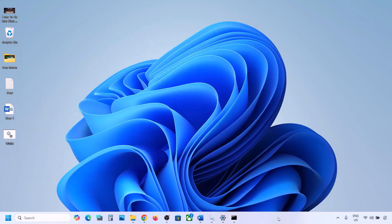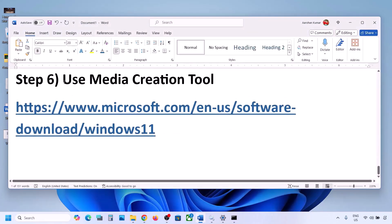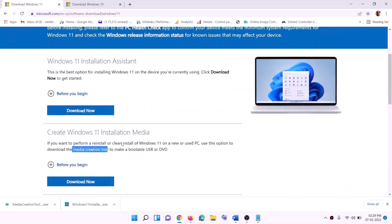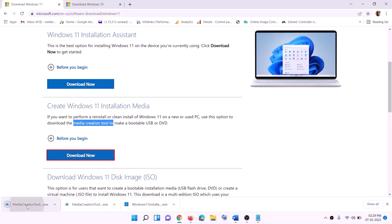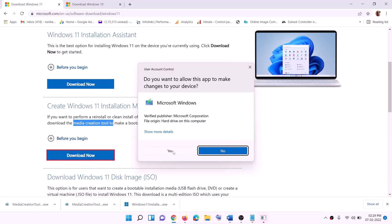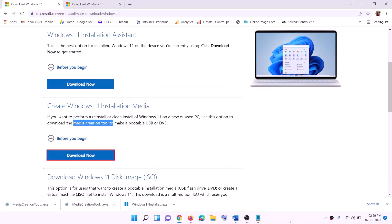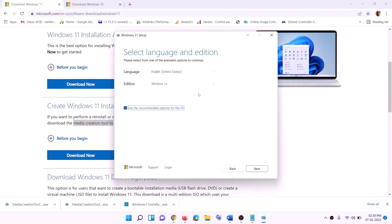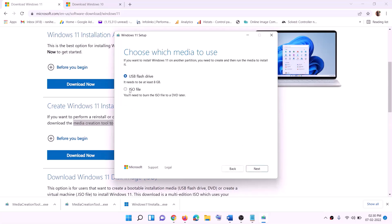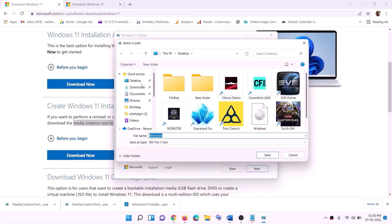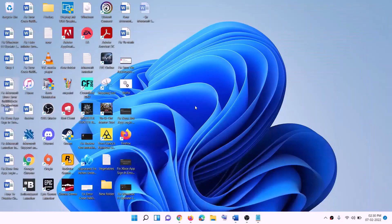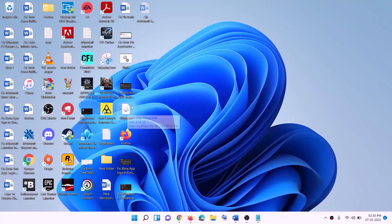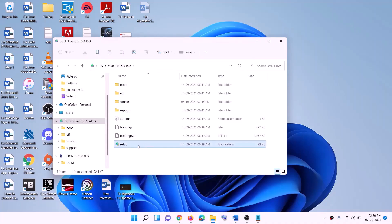If still not working, the last step is to use the Media Creation Tool to update your Windows 11. Go to the Microsoft website — the link is in the description — and click on Download Now. Run the exe file, click Yes to allow. The Windows 11 Media Creation Tool will load. Click Accept, by default Windows 11 will be selected, click Next, select ISO File, then click Next. Set the save location to Desktop and click Save. Once the download is complete, click Finish, then go to Desktop and find the Windows ISO file. Double-click on it, then double-click the setup file.